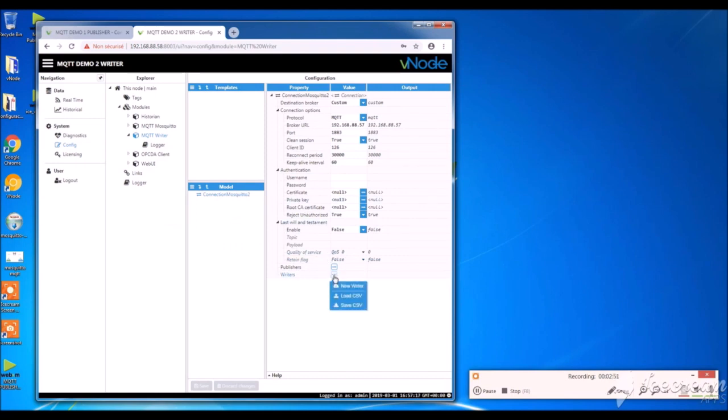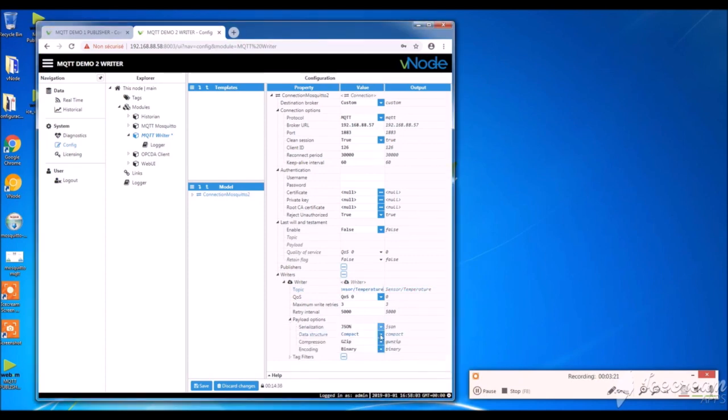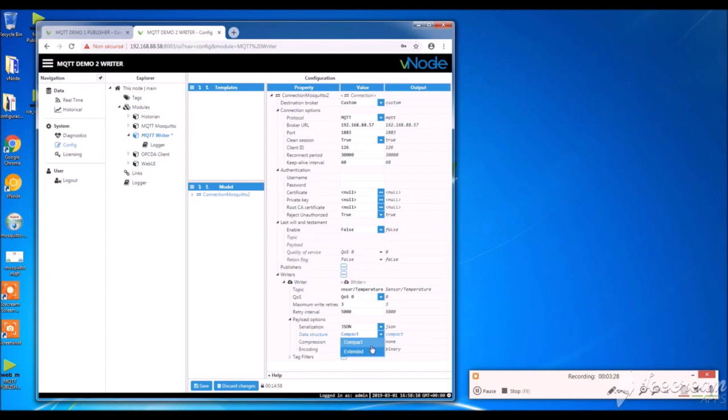And I go straight to new writer. I give it a name. And then in my topic, I write down sensor temperature. If you remember well. Then in the payload options, I'm going to configure the data structure, compression, encoding, etc. UTF-8.